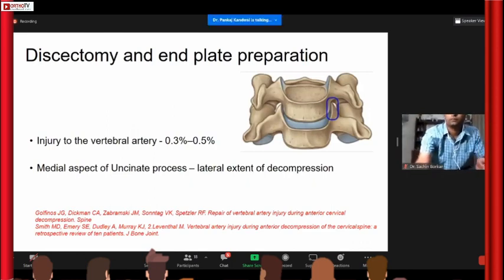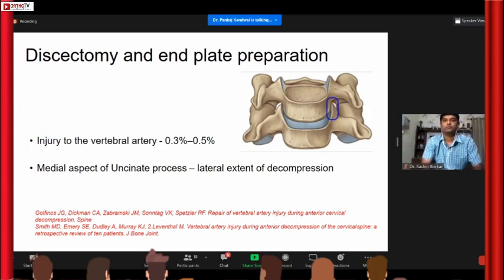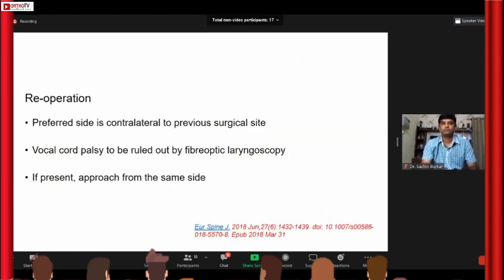A rare but important complication is vertebral artery injury, usually associated with discectomy and end plate preparation. The trick is not to go beyond the uncinate process — that is the lateral extent of decompression in ACDF. If you come across the uncinate process or the uncovertebral joint, just stop there and don't go lateral to it.